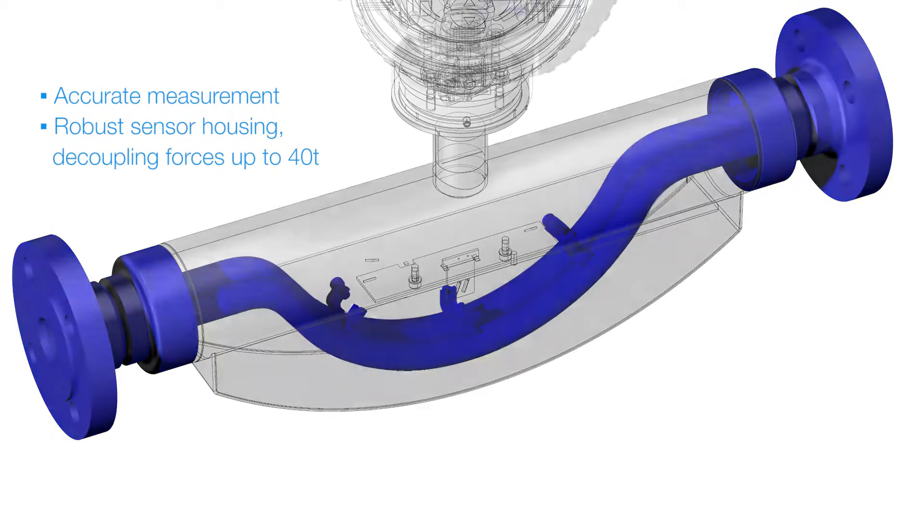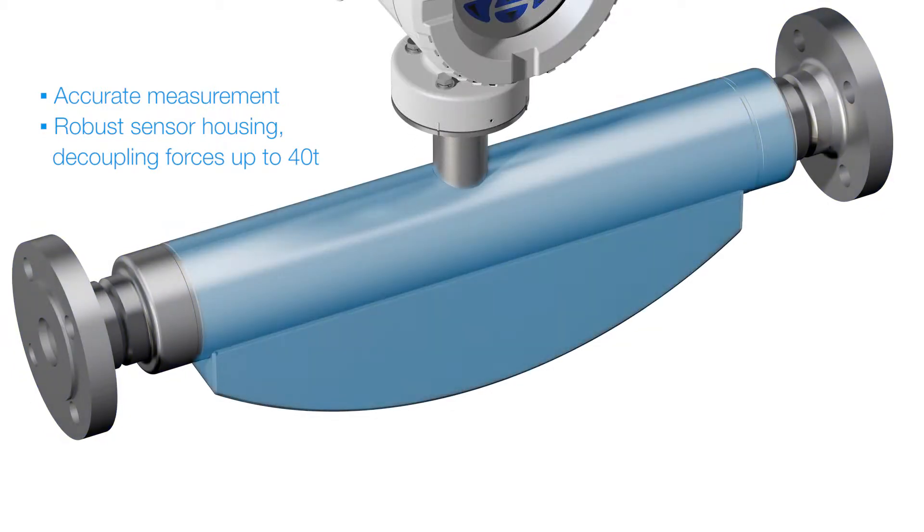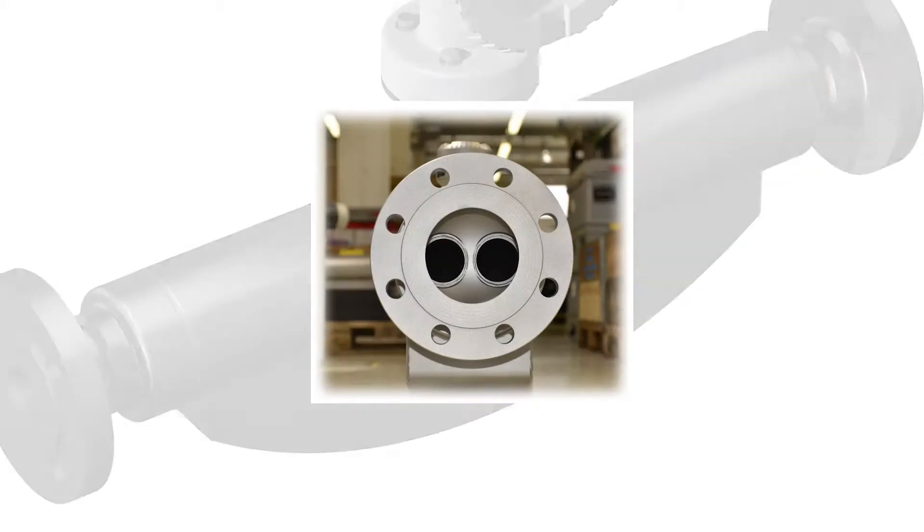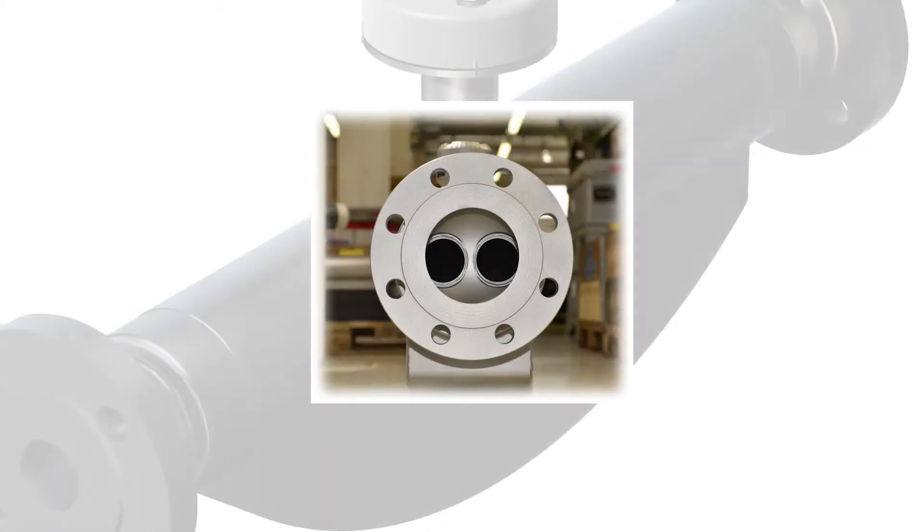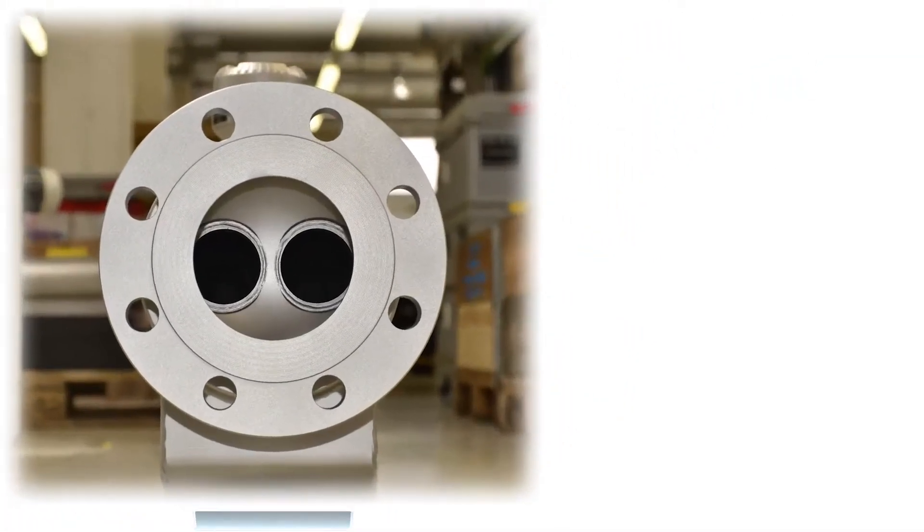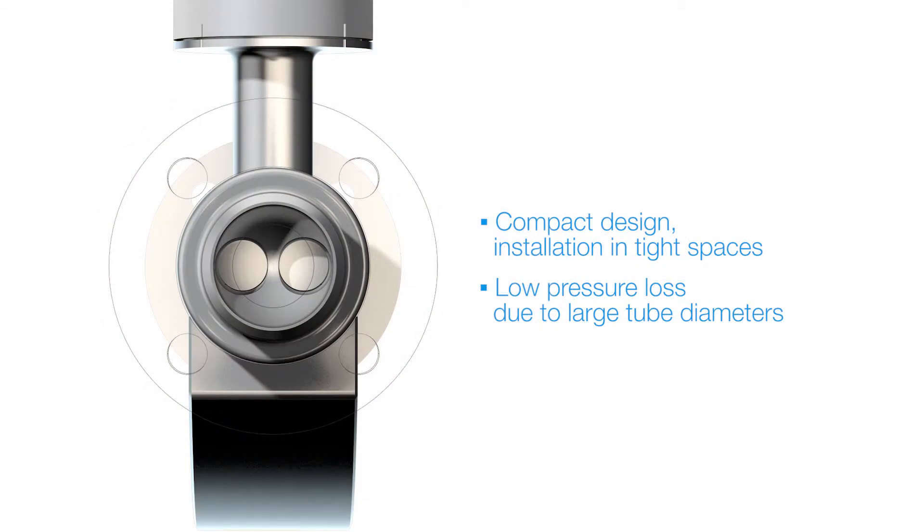A very robust sensor housing protects the vibrating tubes and eliminates interferences from outside. Larger tube design produces a lower pressure drop.